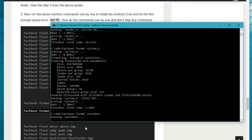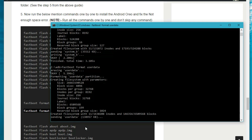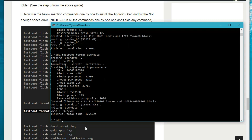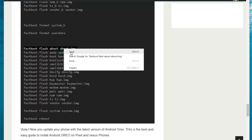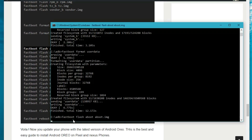Remember one thing: this guide will remove all the data from your phone, so please make sure to take a full backup of your phone, otherwise you will lose all your data. Now to flash all the files manually, run all the commands one by one again.